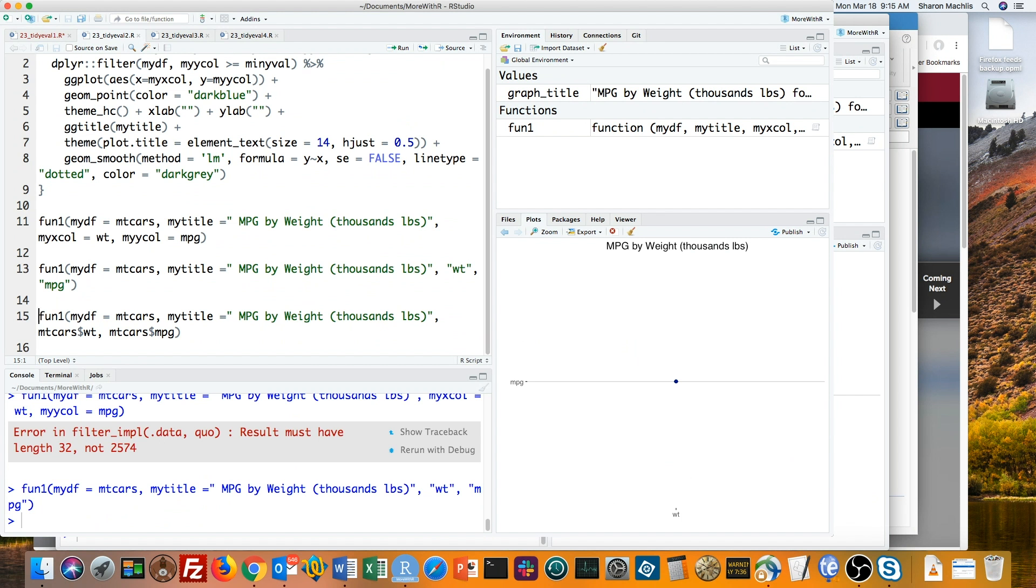My function now thinks these are character strings, not representations of something else. And if I try using the full columns for mtcars weight and mpg, I get another error.